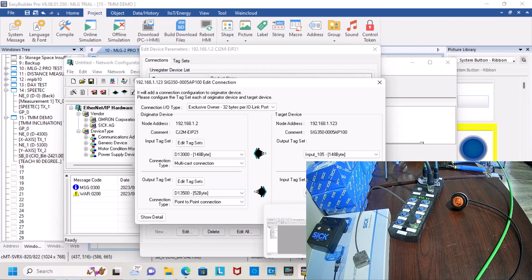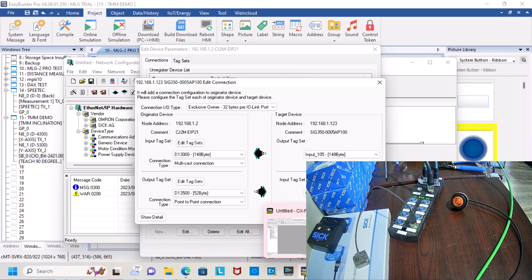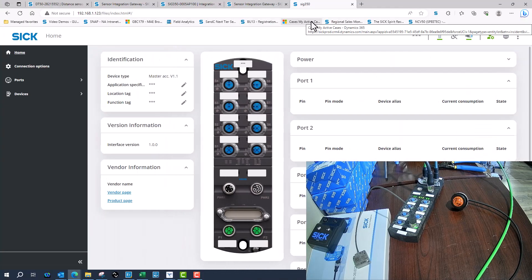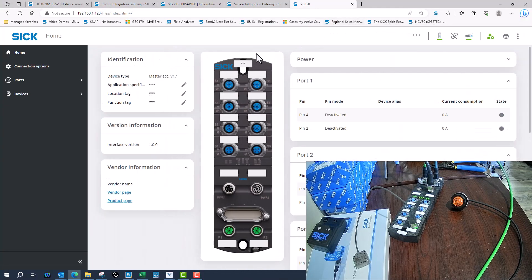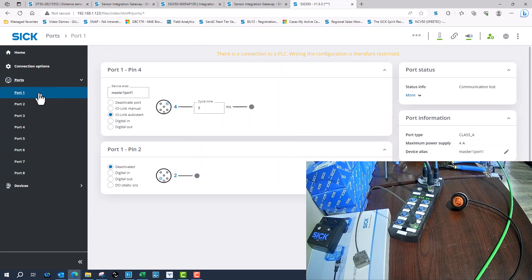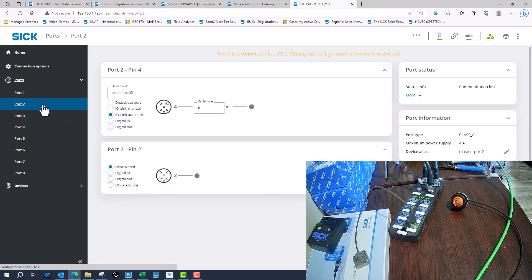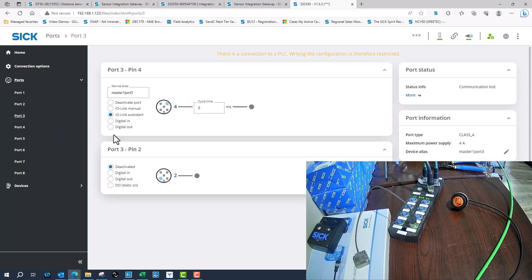Now, under the connection IO type I've got it set as without configuration. If I had it with configuration, when I connect a PLC to it then it would erase all of my settings. So even though I go through and set all the digital outputs, as soon as we cycle power and the PLC is connected to it, it would erase all of the settings and it would go back to default.